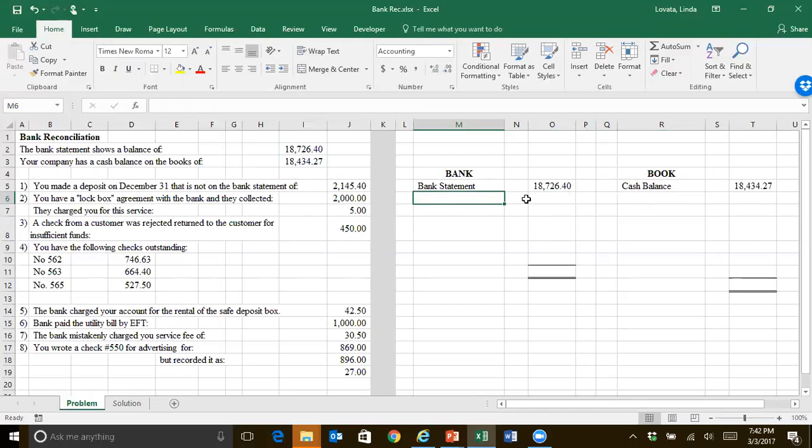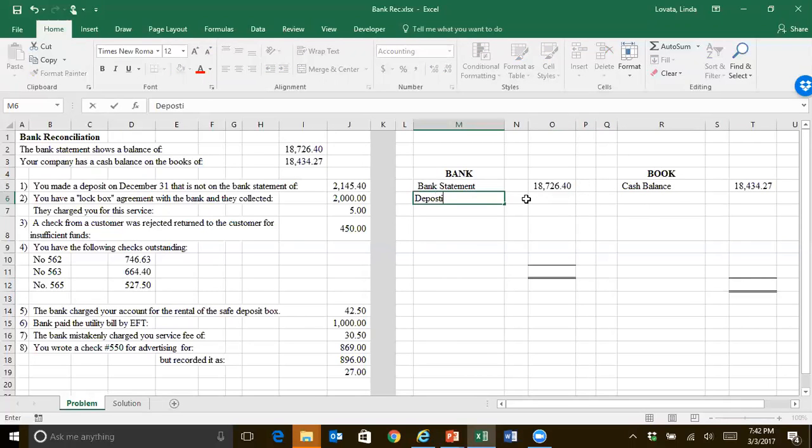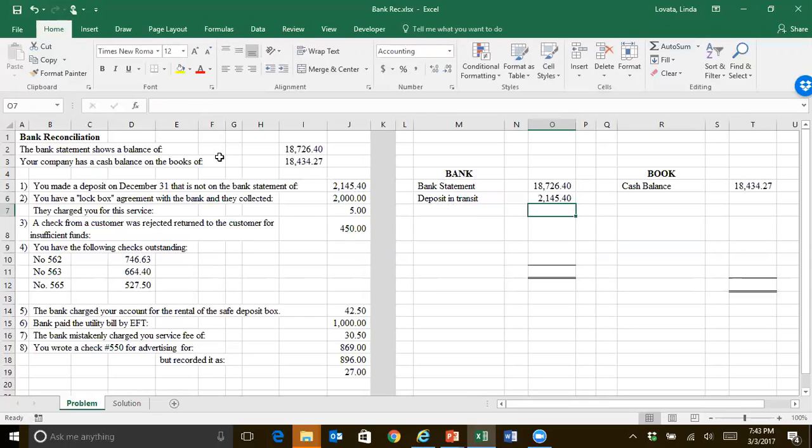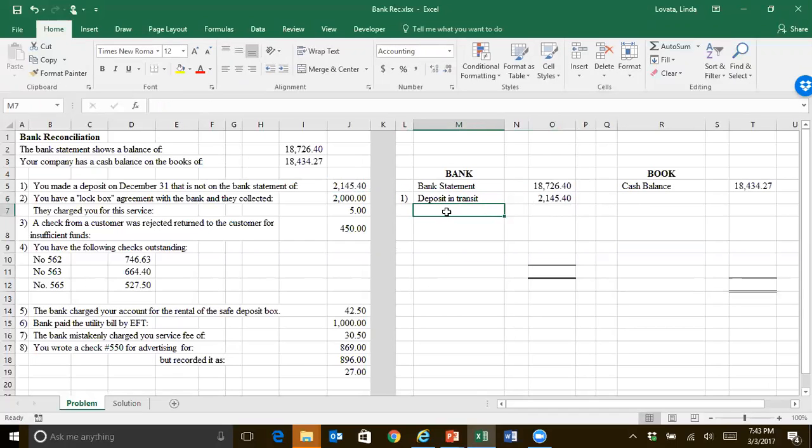Then you just want to go through the transactions. See who did it correctly, and that usually tells you which side has to be fixed. You made a deposit on December 31st that's not on the bank statement, so that $2,145 is already included in your cash balance on your books, but the bank hasn't reported it yet, so we'll have a deposit in transit. That should increase the amount that the bank has. You did it correctly on your books, the bank just hasn't caught up yet.